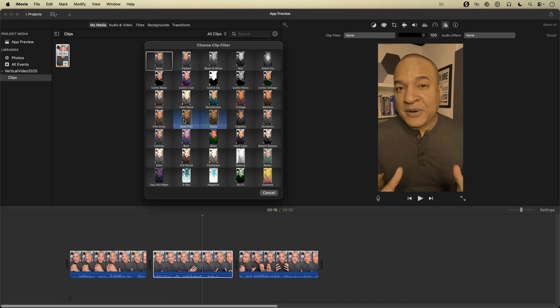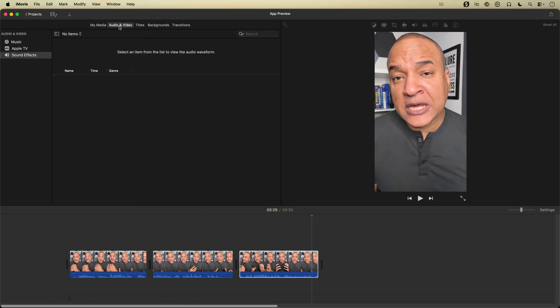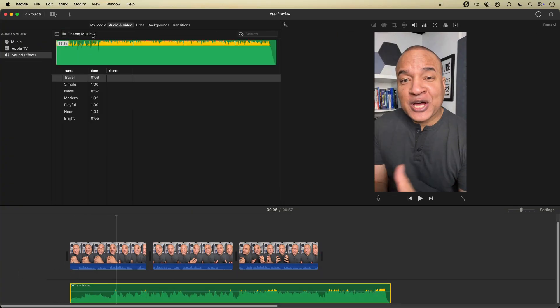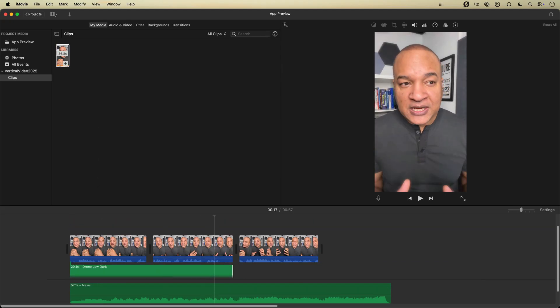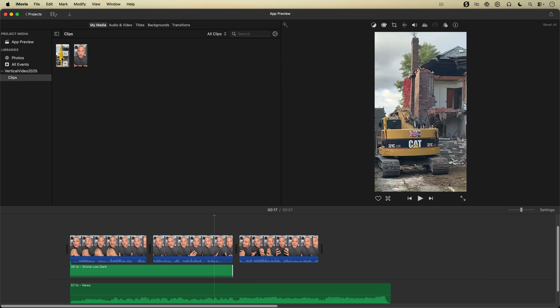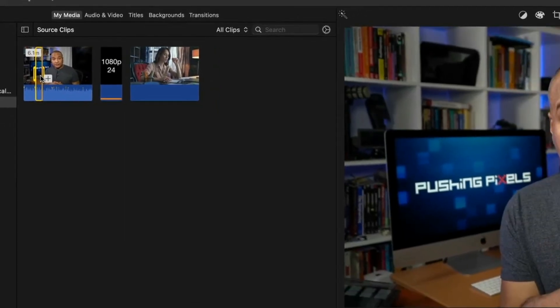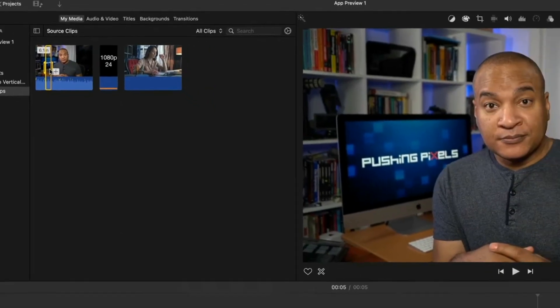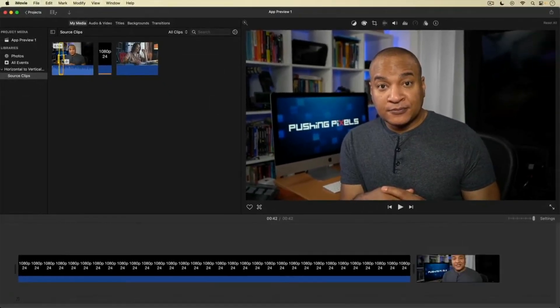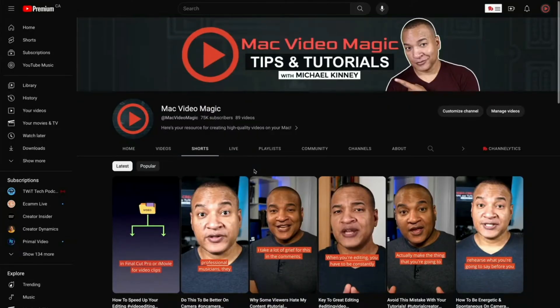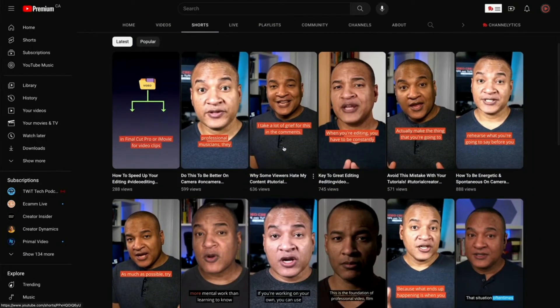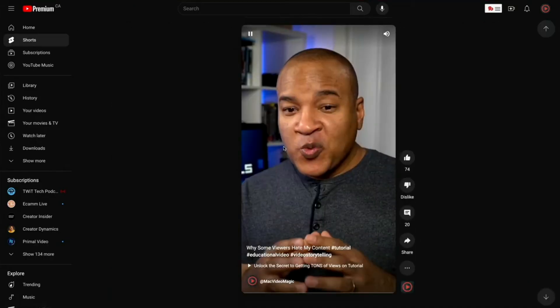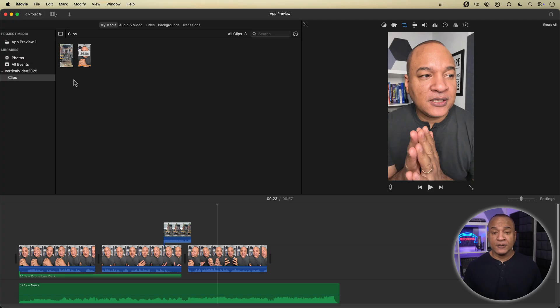Now that your project is set to vertical, you can edit vertical video clips from your phone using pretty much all of iMovie's editing features. But where editing vertical video in iMovie in app preview mode really shines is repurposing landscape or horizontal footage into a vertical video. I do this all the time, repurposing clips from my live streams into YouTube shorts. And it's pretty simple.